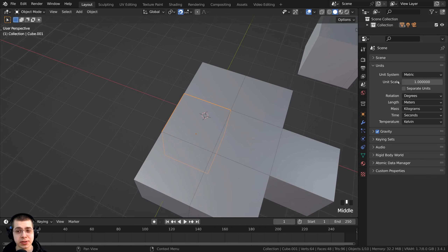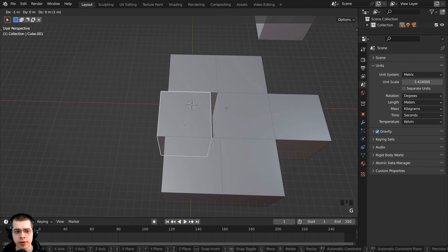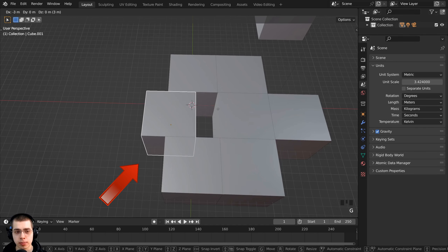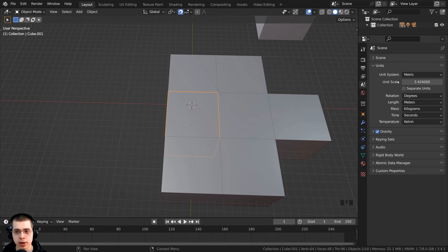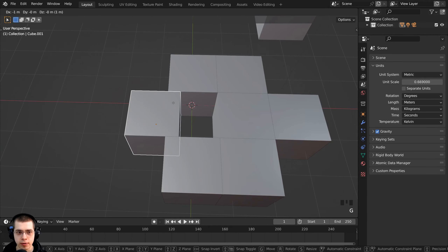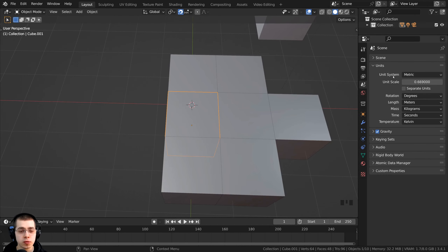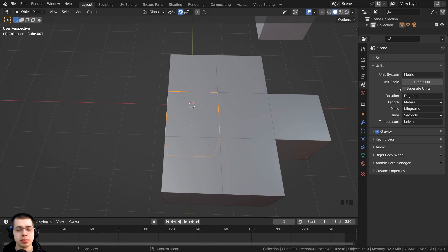I can also change the unit scale. If I turn the unit scale way up, the increments are much smaller when I move. Whereas if I turn it way down below one, the increments are much bigger. So it's going to move depending on the size of the unit system in Blender.